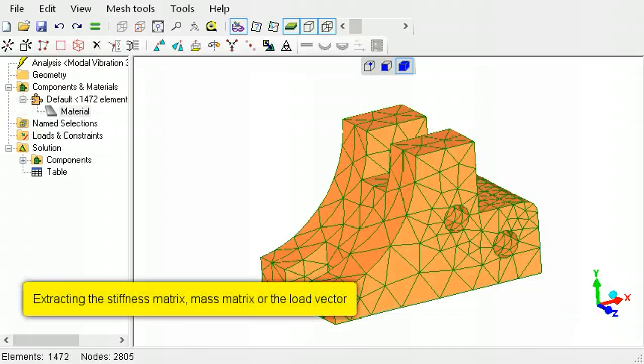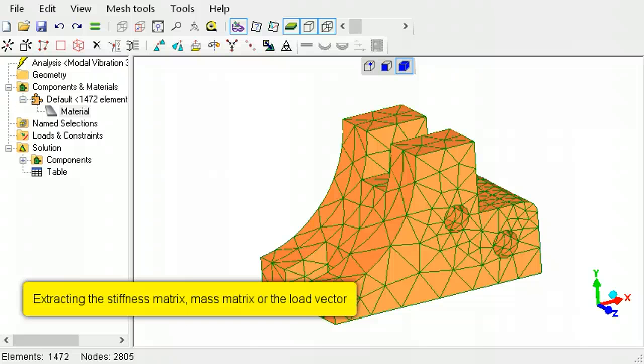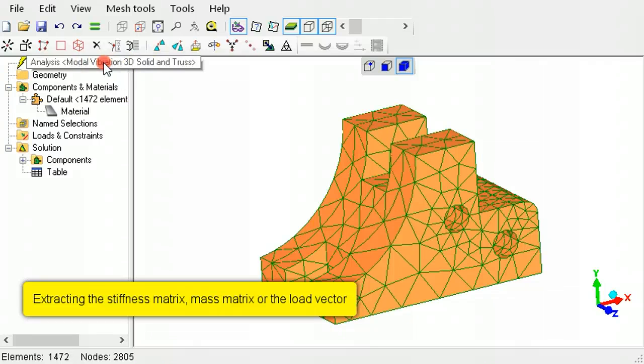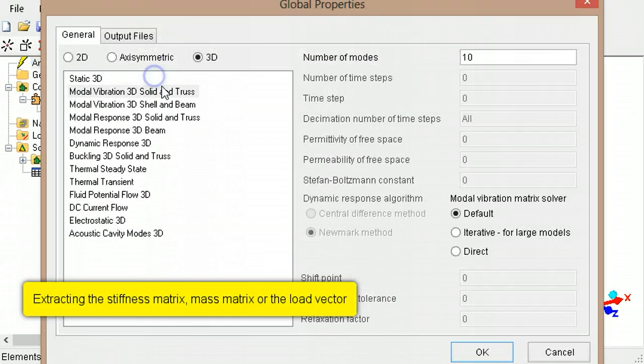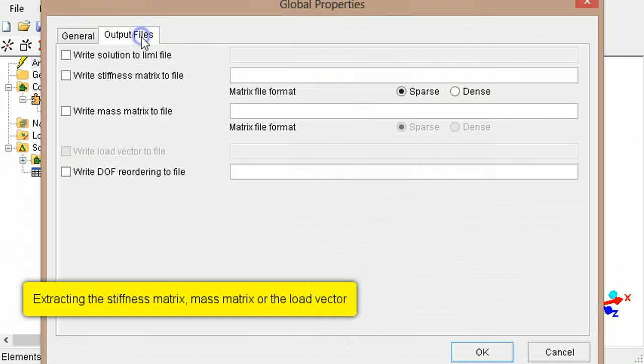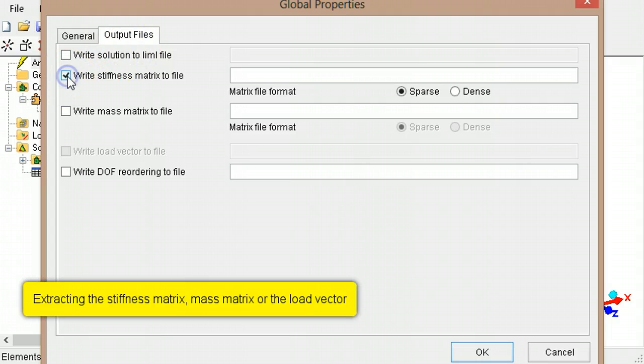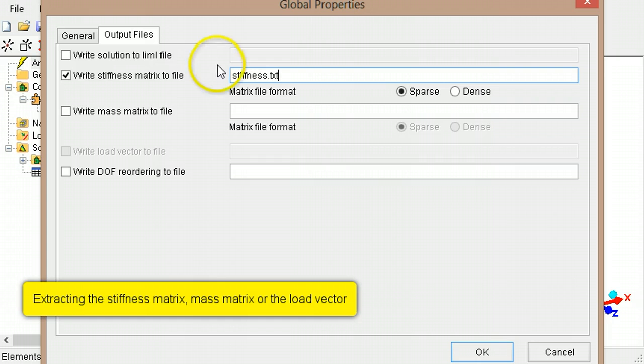If you require the matrices used in the finite element model, such as the stiffness matrix, the mass matrix, or the load vector, right-click the analysis type, select Edit, switch to the Output Files tab, then make your selections. The files will be written to the same folder where your current model is saved.